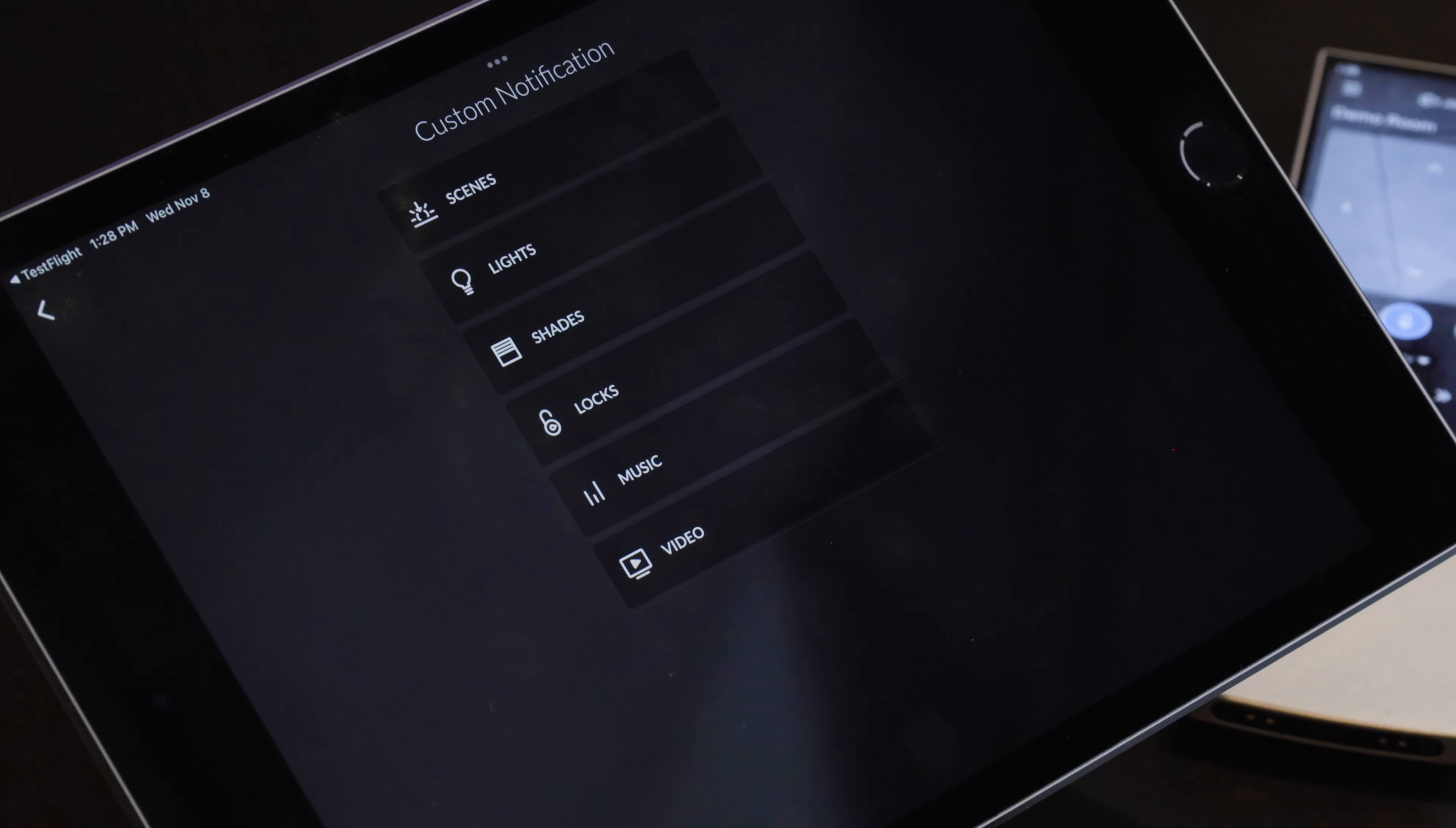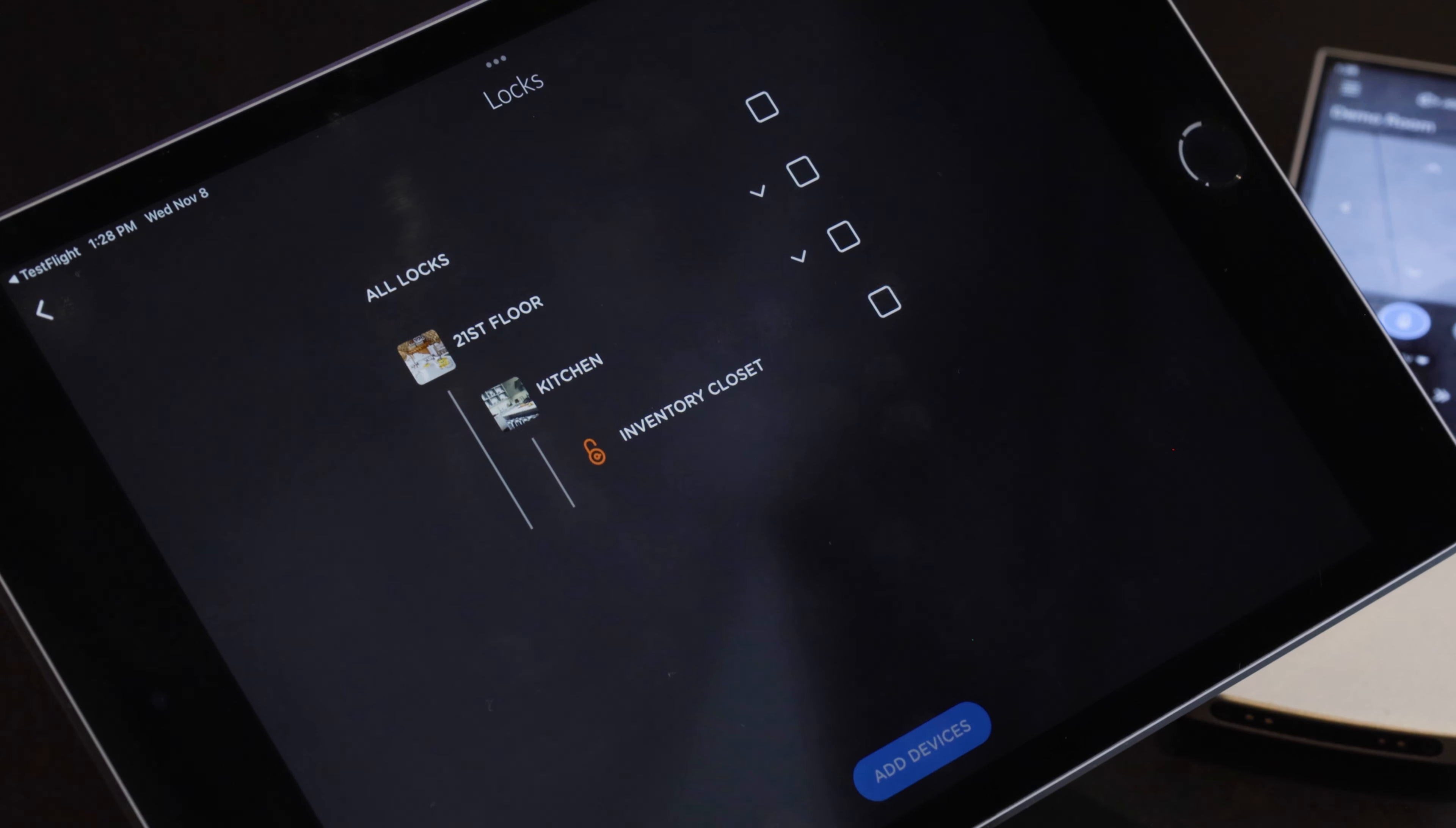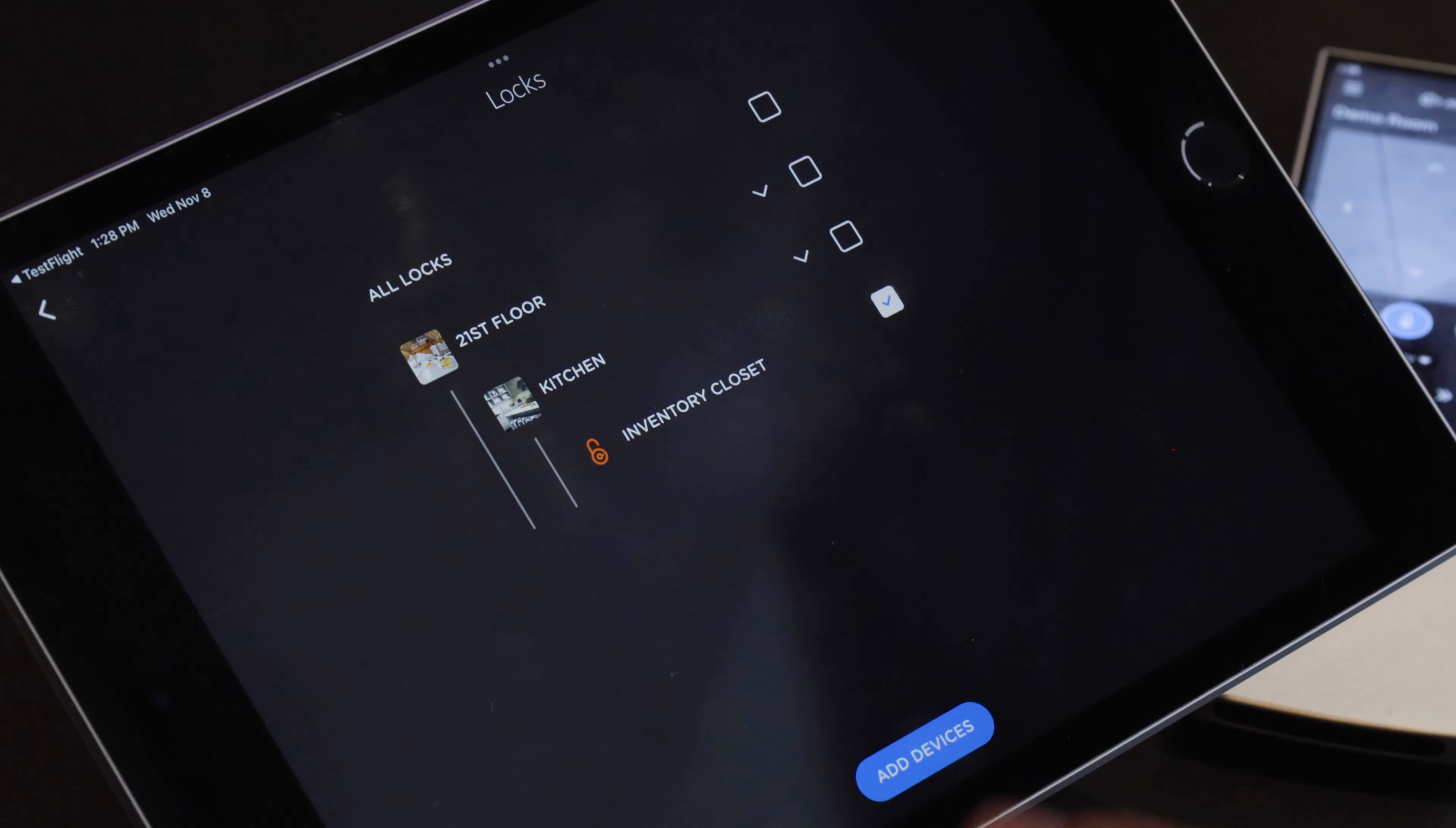But right now we're gonna do a common use case which is locks. You want to know when your front door is unlocked or when your back door gets locked. Whatever the case scenario may be. So here in the office we have an inventory closet where we have some Josh inventory and we want to know when that device is unlocked.